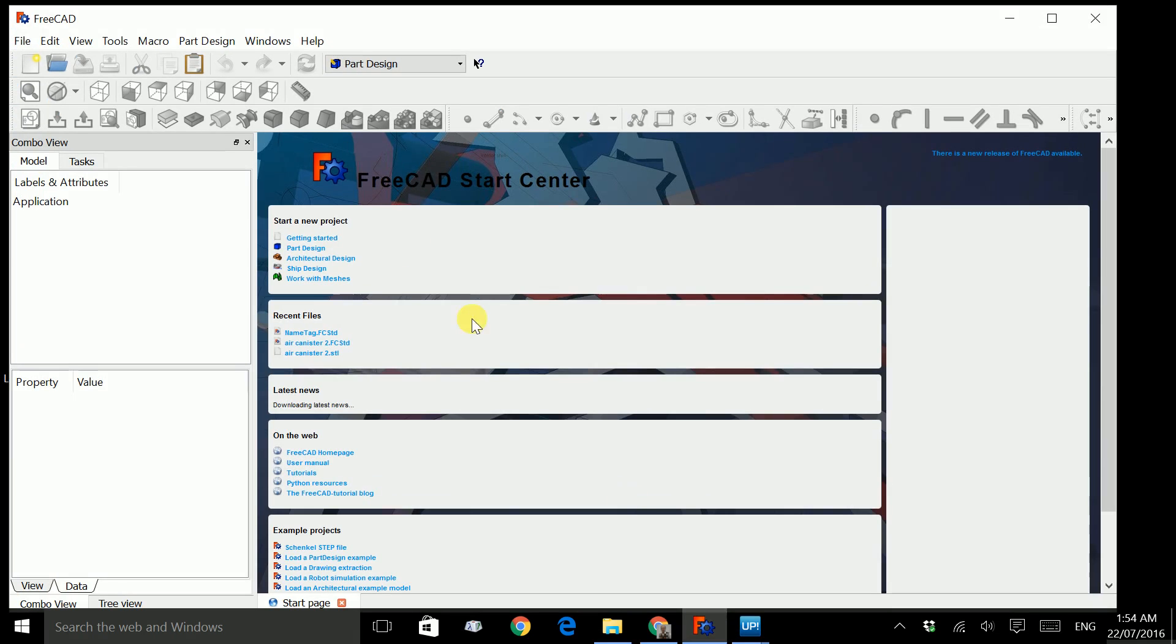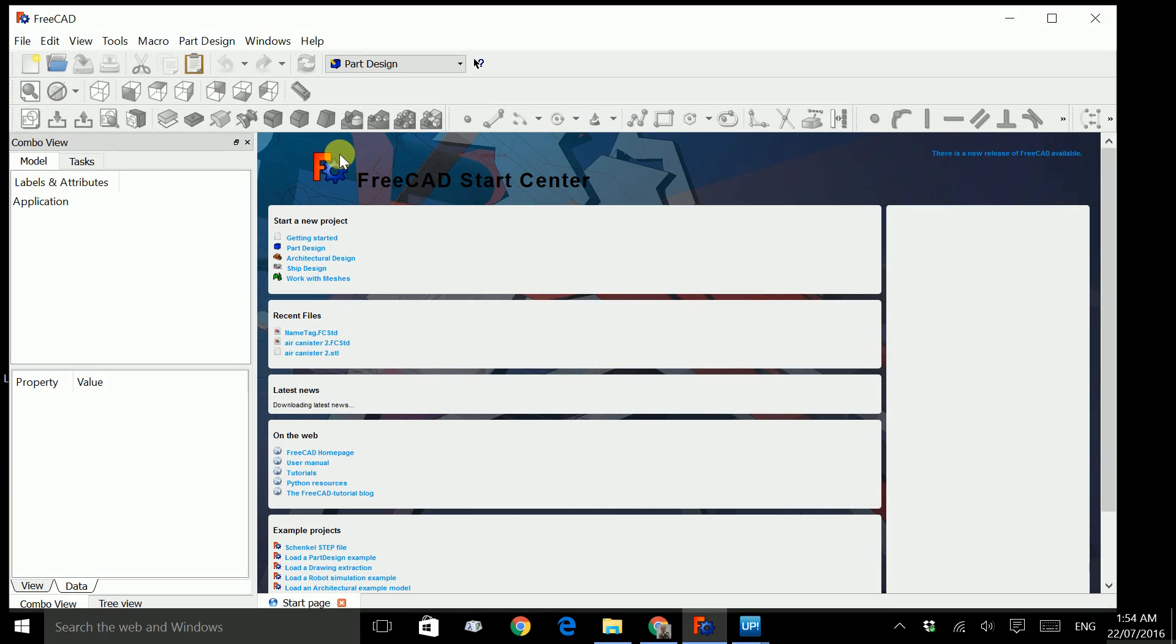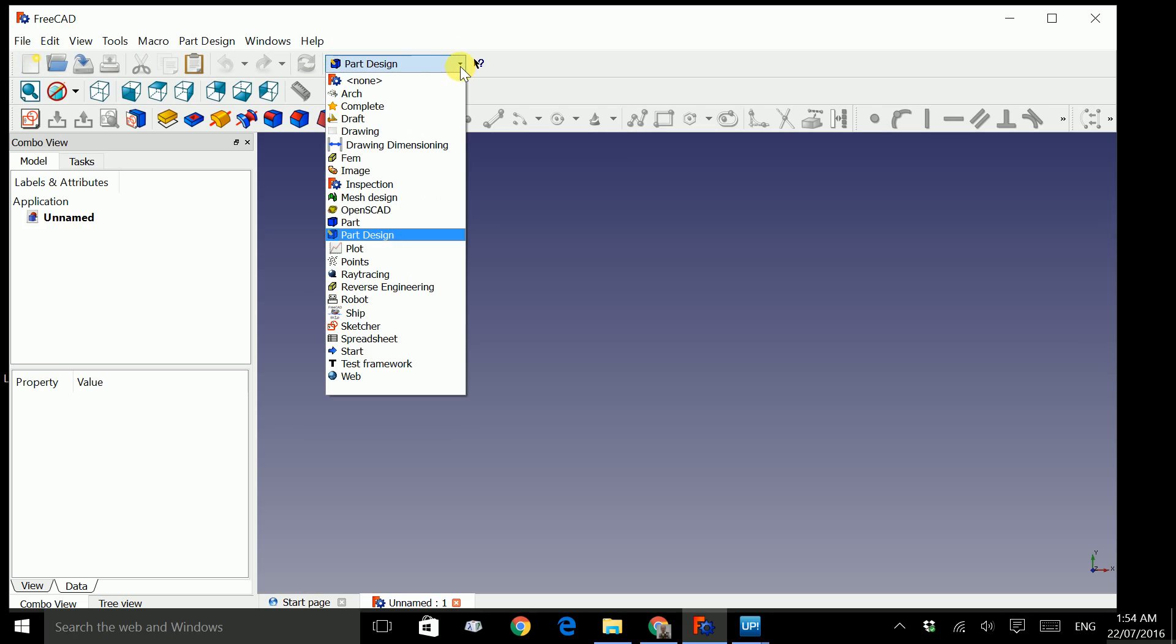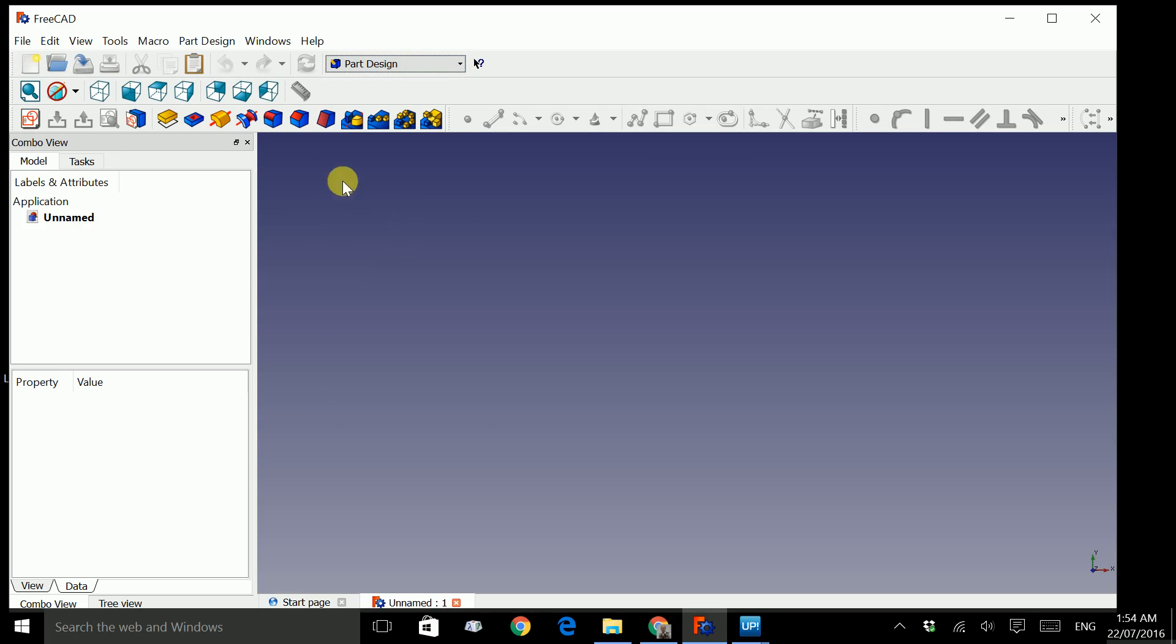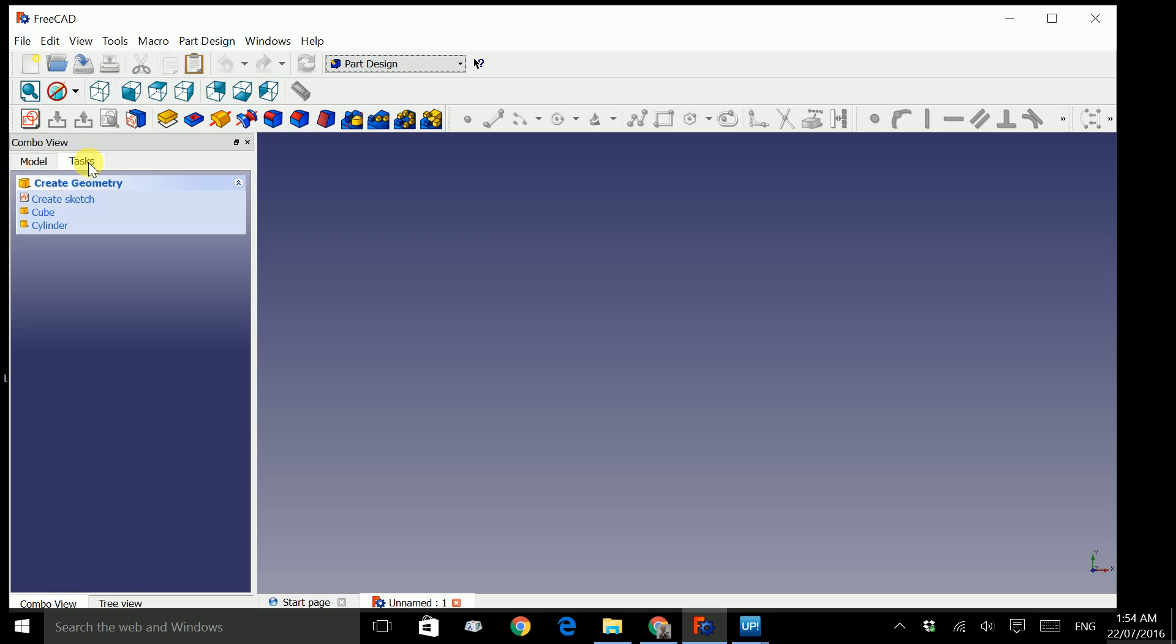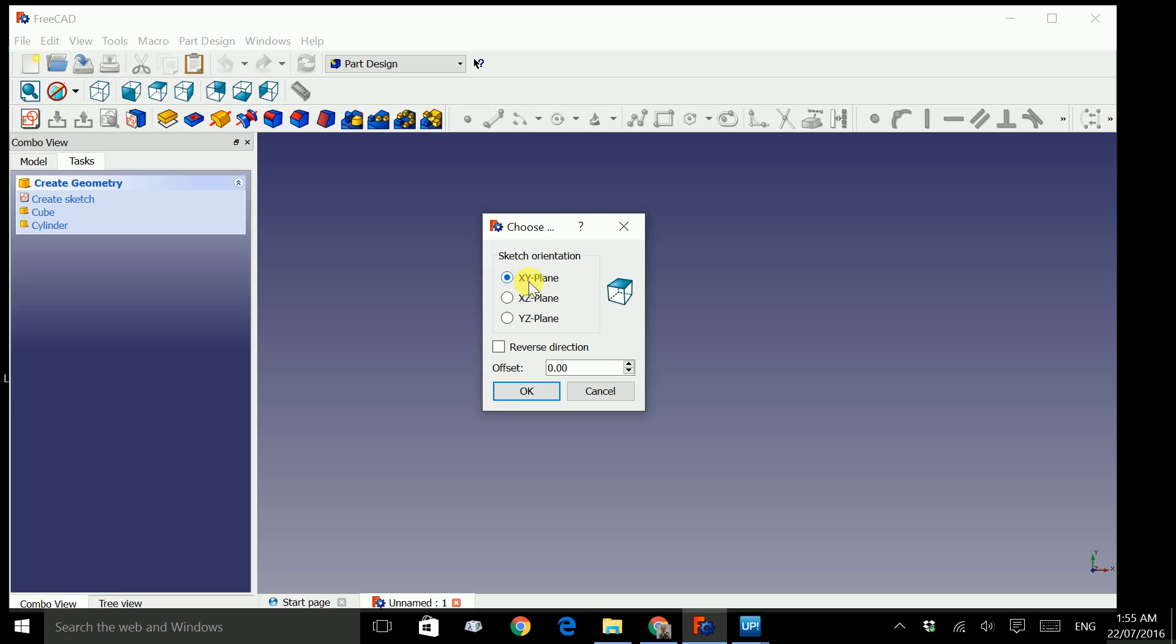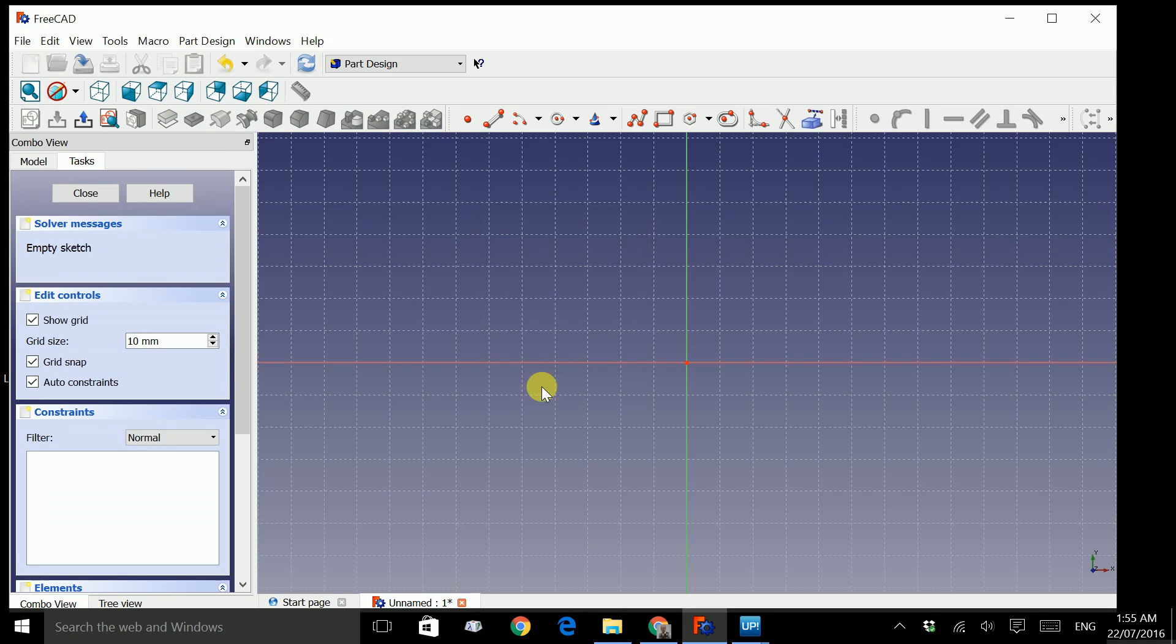Now go to FreeCAD and if it's not already open, start the program. We will create a new document. Go to this drop down menu and select part design if it's not already selected. We will create a new sketch by clicking on this icon or going to task and create a sketch. Go to XY plane and select XY plane and click OK.